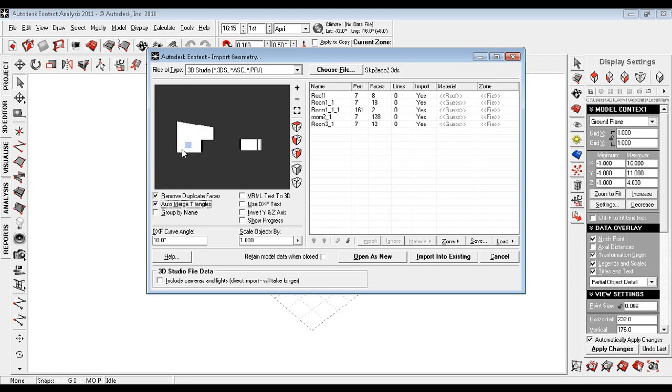Now the important thing is you need to select auto merge. All the triangles which you have on the facades, if they are coplanar, they will merge together. If you don't click this, there will be a lot of triangles and it will be very difficult to modify.